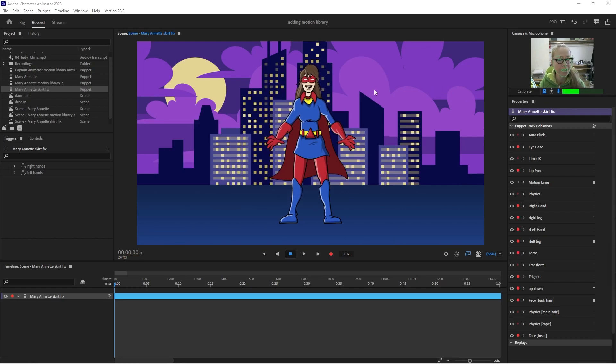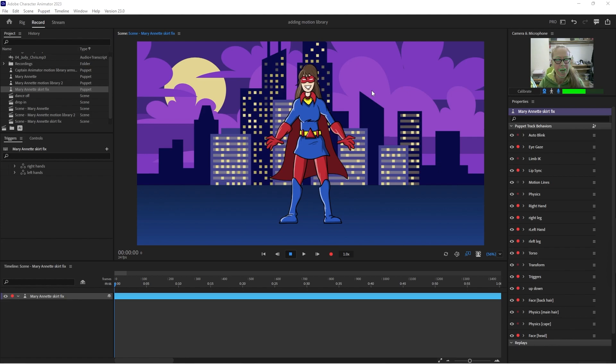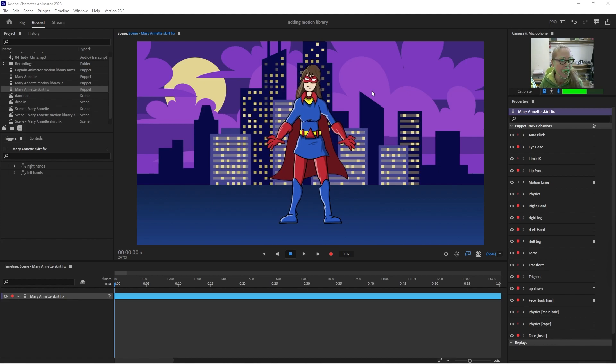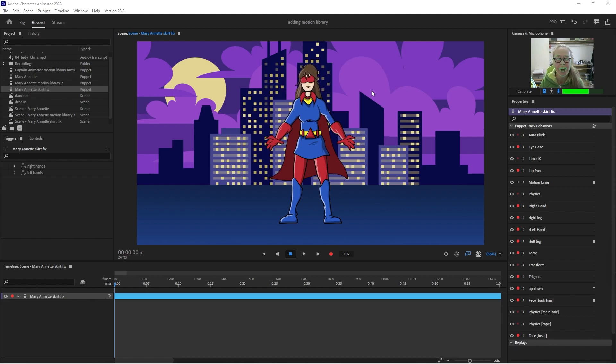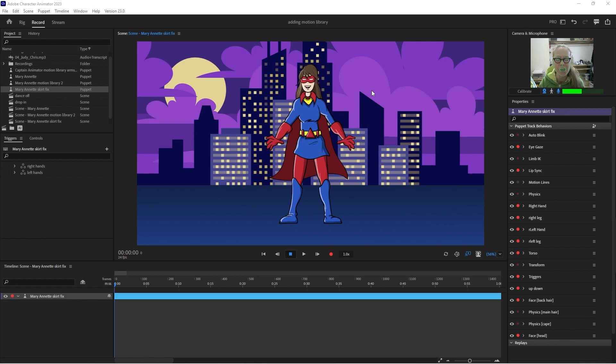All right, good morning everyone. So I was on the forums the other day and someone had asked how to rig a skirt and the answer was use leader follower behavior. I thought hey, here's a great opportunity for the channel. I can demonstrate how to do that.